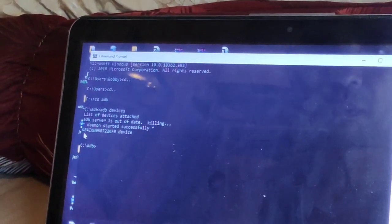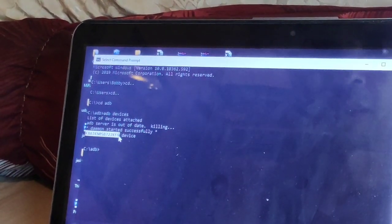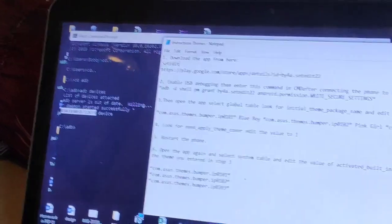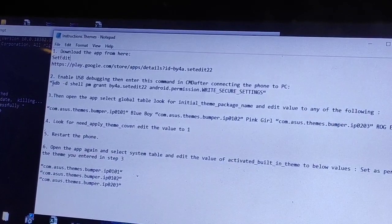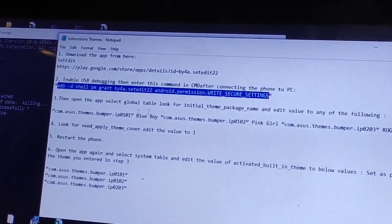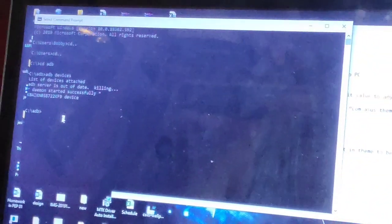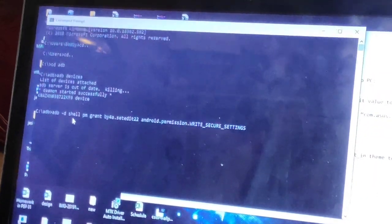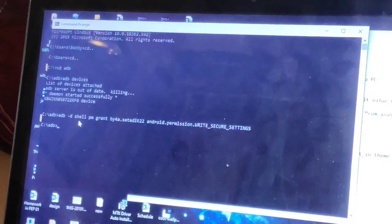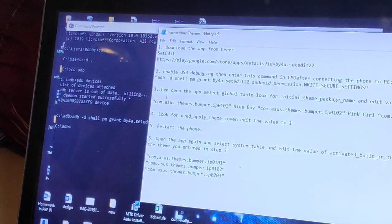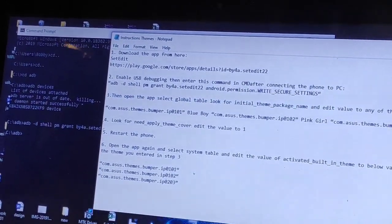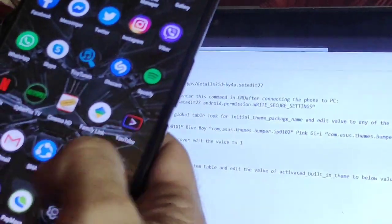Once you click Allow, check your connection by typing 'adb devices'. As you can see, there's a serial number showing here, which means my device is connected. From there, open the instructions I'll be adding in the description, copy the command string, paste it into the Command Prompt, and click Enter. It'll go back to the ADB prompt. Right after that you can follow the remaining instructions — we're already at step three.